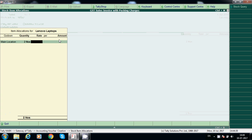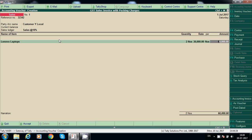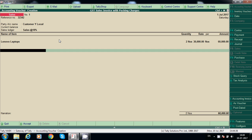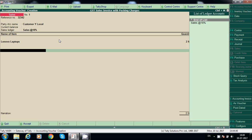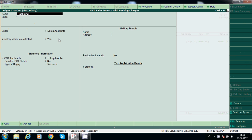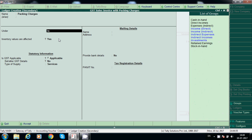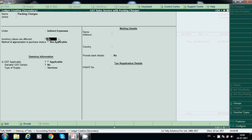Now it will not ask for native stock. Here packing charges ledger will be created. I will go with packing. The same process applies for freight charges also — under indirect expenses, not applicable.